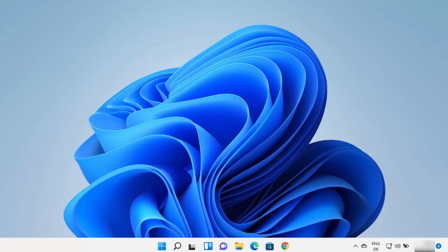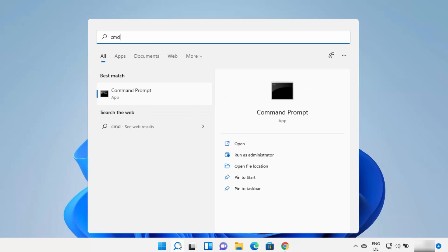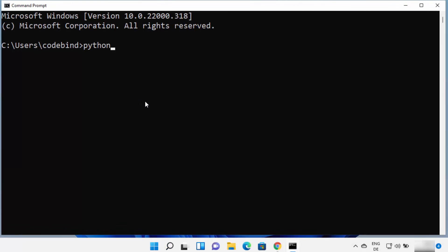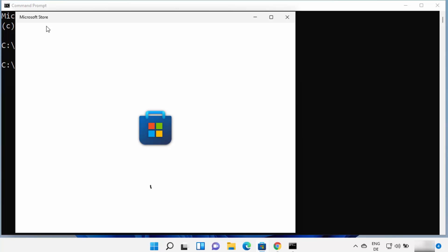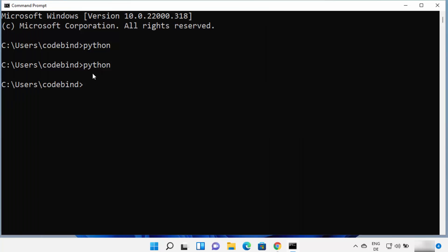First of all we are going to check whether your Windows 11 operating system already has a previous version of Python or not. For this you can just open your search bar and search for cmd or Command Prompt and then open it. Type python and press enter — if it opens the Microsoft Store, the latest version shown there is Python 3.9. But we are not going to install Python using the Microsoft Store. If it doesn't show any REPL or terminal for Python, then Python is most probably not installed on your Windows operating system.